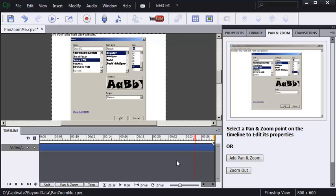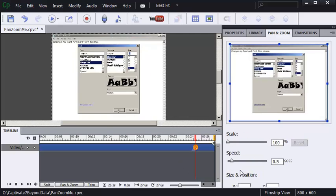Quickest way to zoom out is to click Zoom Out. I'll also change the time to 1.5 seconds just to keep the speeds constant.